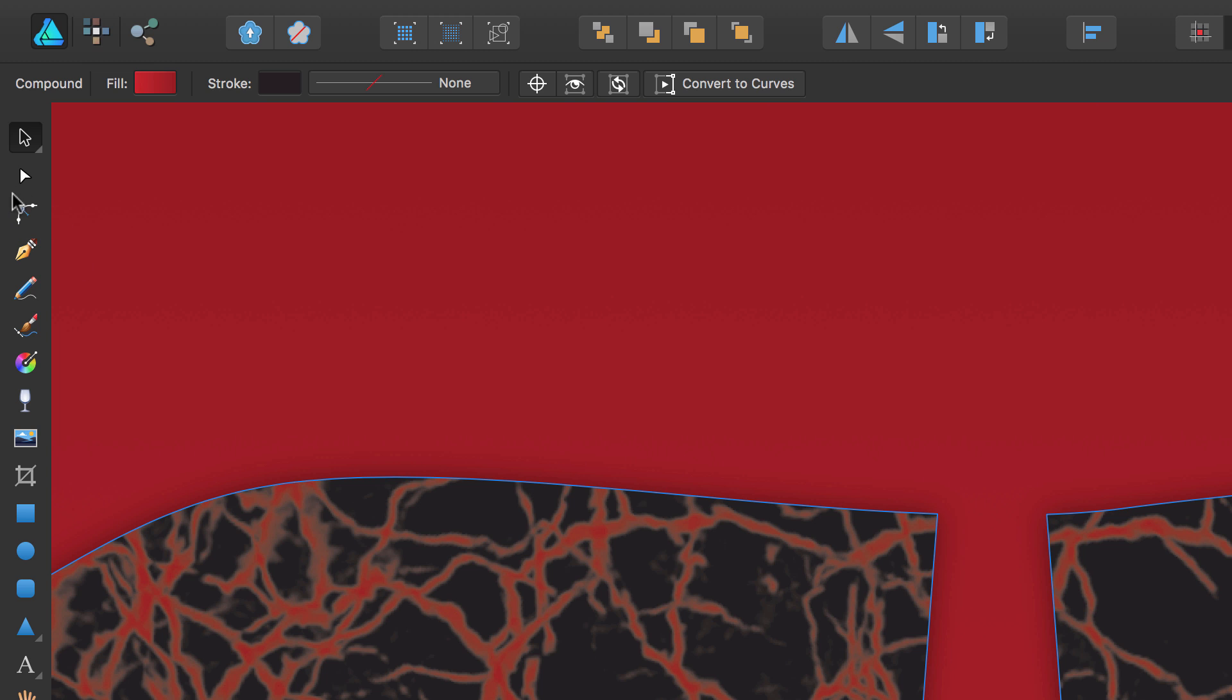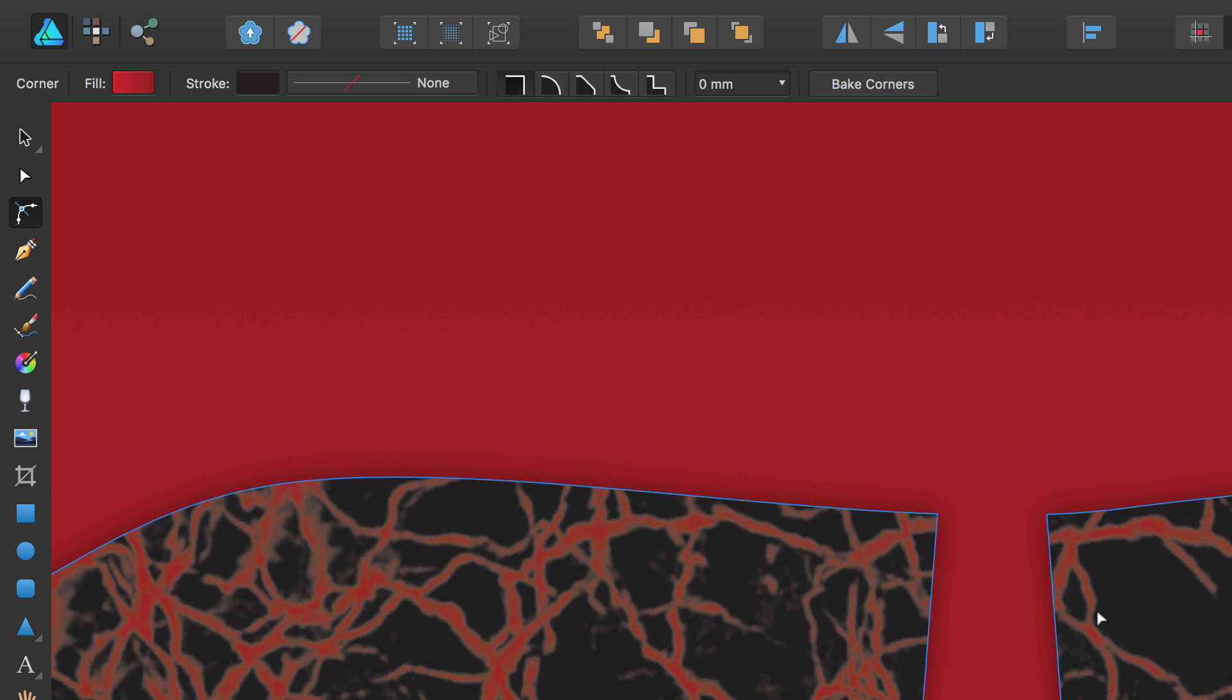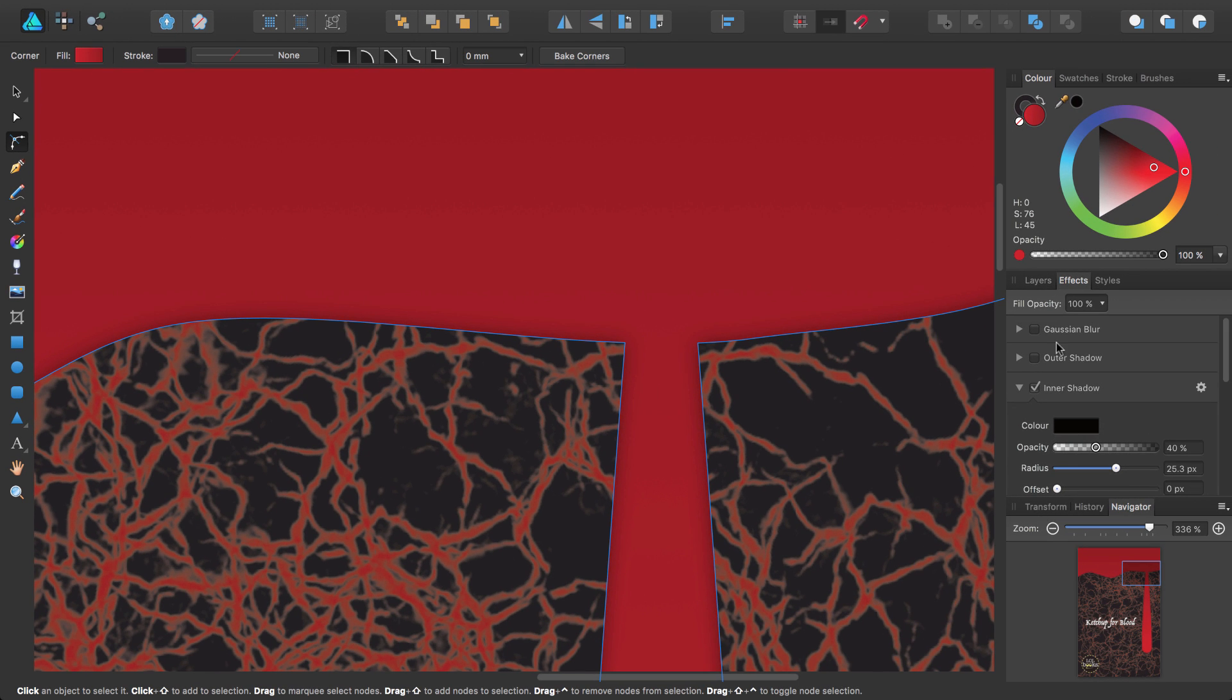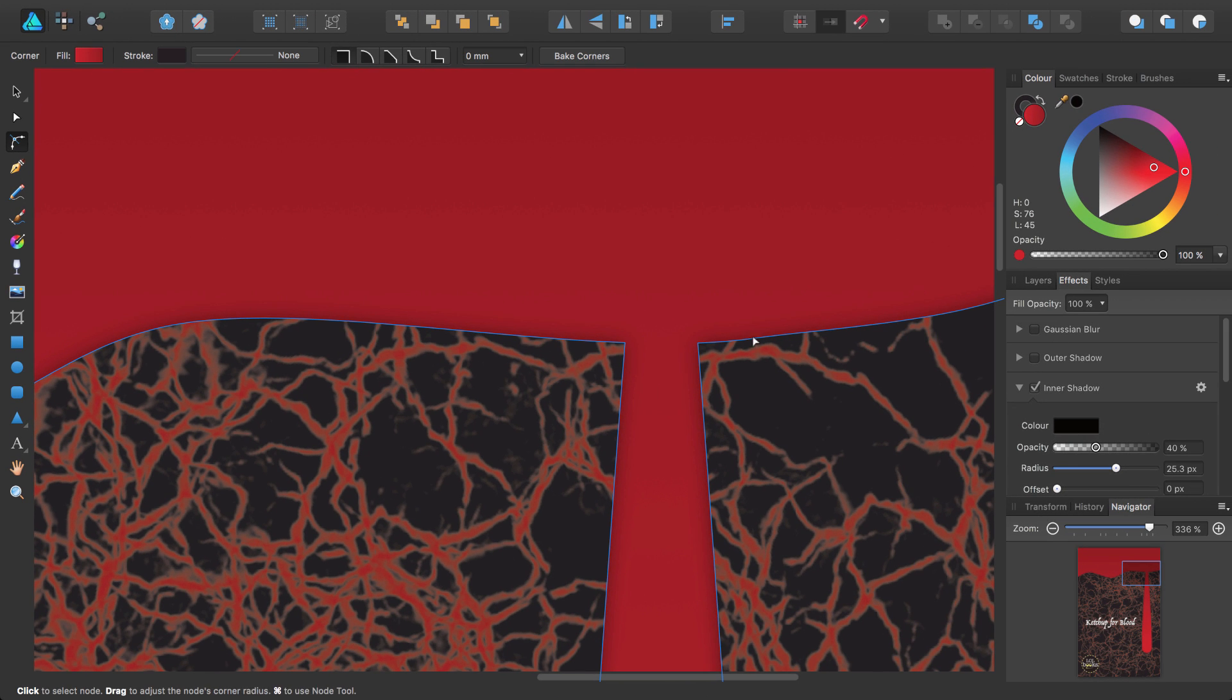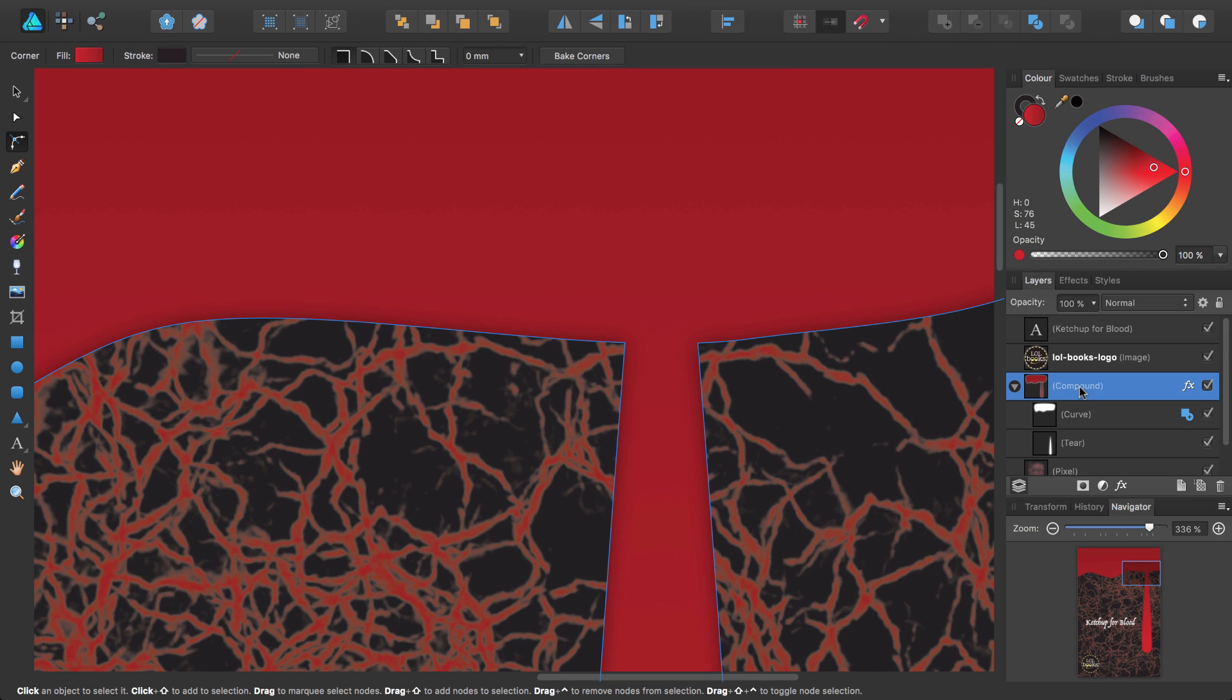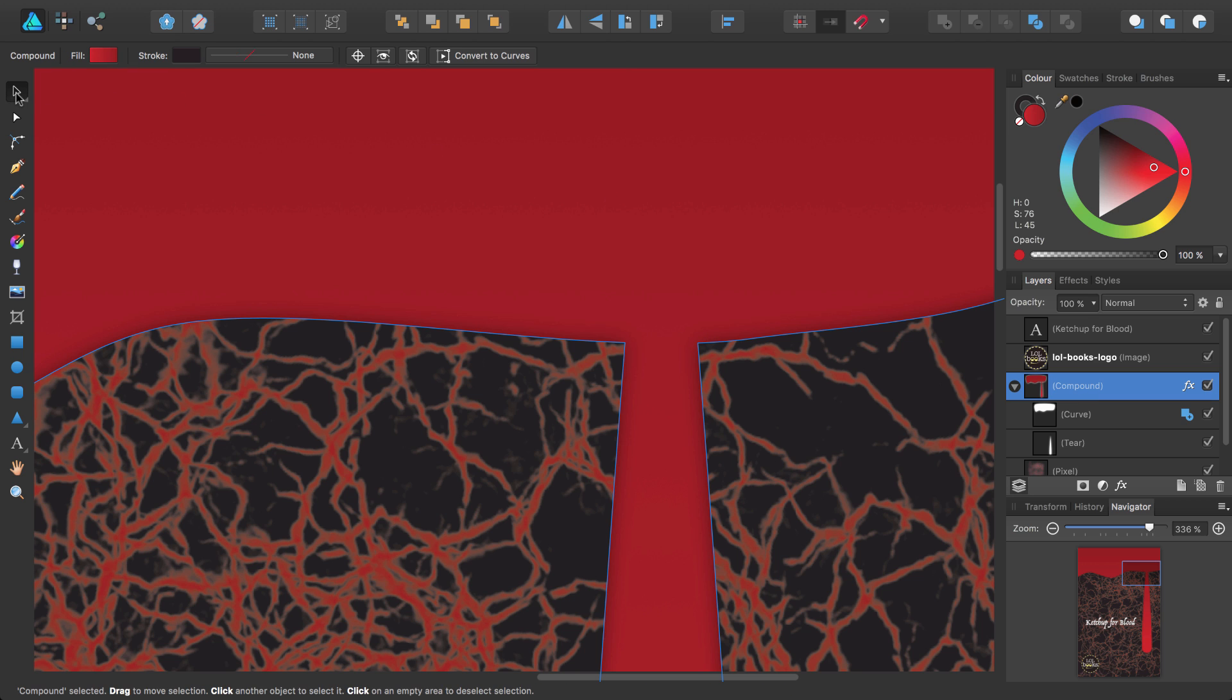However, the tool cannot be used directly on compounds, so we need to get a little destructive at this point. With the compound still selected on the page and in the layers panel, and with the move tool selected, select convert to curves on the context toolbar.